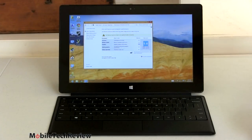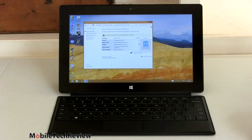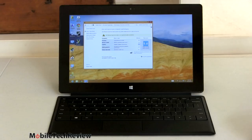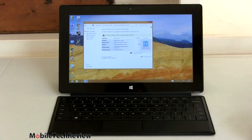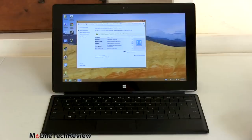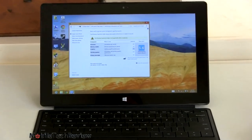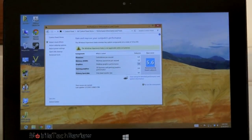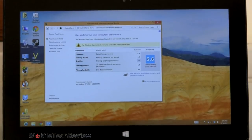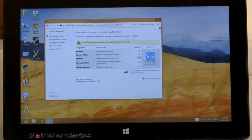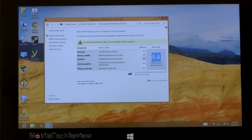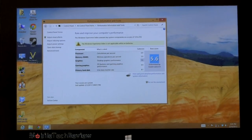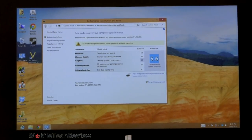The Surface Pro scores 4657 on PC Mark VII, and that's pretty much par for the course for an Intel Core i5 ULV Ultrabook. And you can see our Windows Experience Index here on a scale of 1 to 9.9. Calculations per second, which is processor, is 6.9. Memory is 5.9. Graphics for desktop performance, 5.6. 3D gaming graphics, 6.4. And primary hard disk, 8.1, which is usually what we see for an SSD drive.